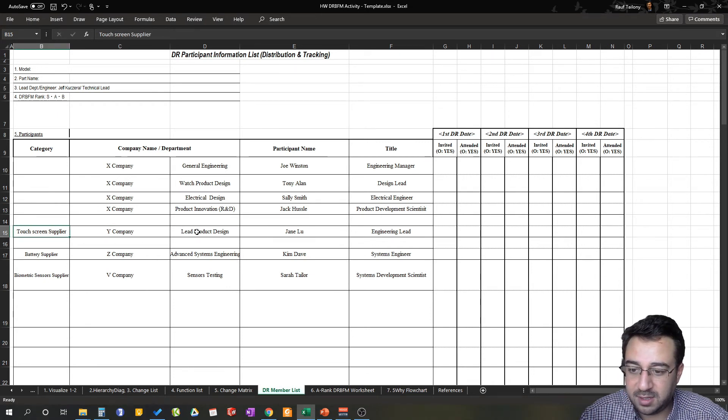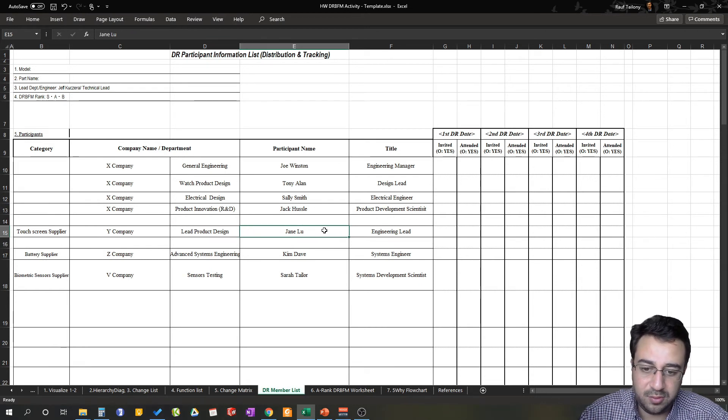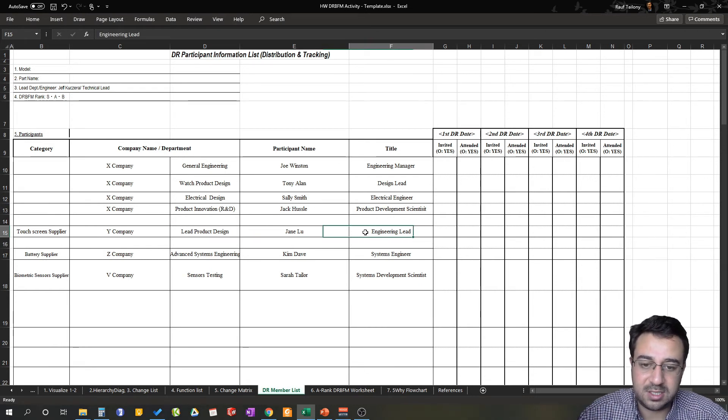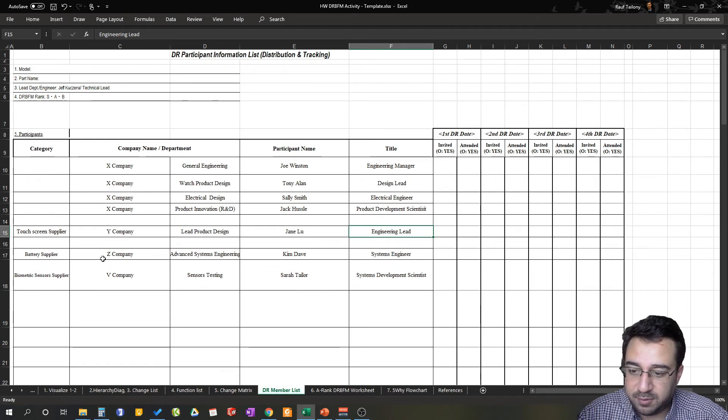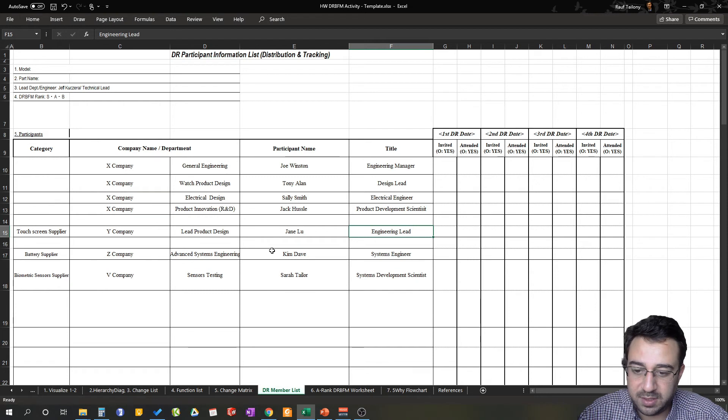That's a lead product design, Jane Lu in this case, and the title is Engineering Lead. And from battery supplier, which is a Z Company, we have Advanced System Engineering as a department. There will be Kim Dave who's a Systems Engineer.